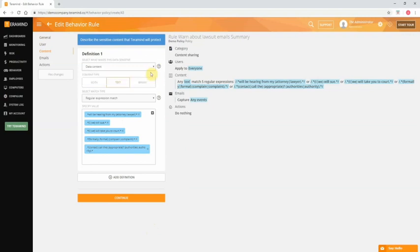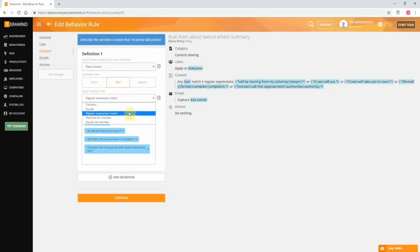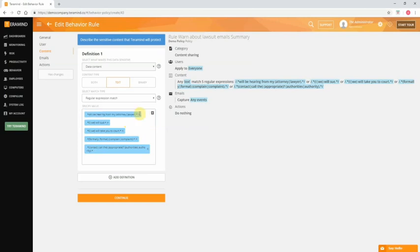Next we can define content type. Here we have the option to search for text, binary, or both. For the purpose of this demo we will leave it at text. Keep in mind depending on what was selected in the previous field options may vary here. The next fields are match type and match value. Here we want to search for any occurrences or patterns of words and phrases that might correspond to a lawsuit threat. So we will be using a regular expression match for the match type. You can also use simple match logics like contains or equals or use a predefined list of words and phrases. To learn more about using shared lists check out one of our other tutorials entitled How to Defend Against Data Loss with TerraMind. It can educate you on data classification and how you can leverage the feature for robust data loss prevention with TerraMind.